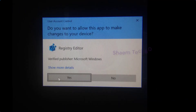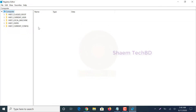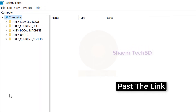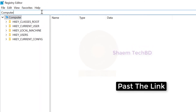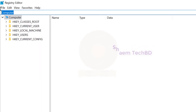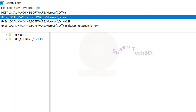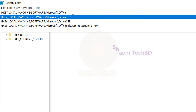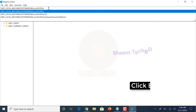Paste the link — the link will be given in the video description box — then click Enter.